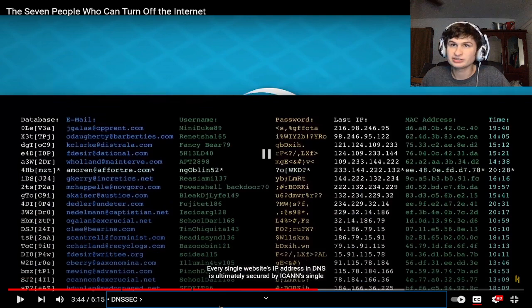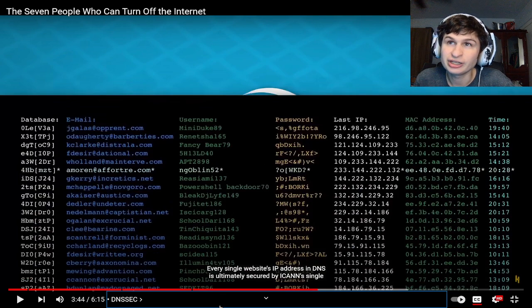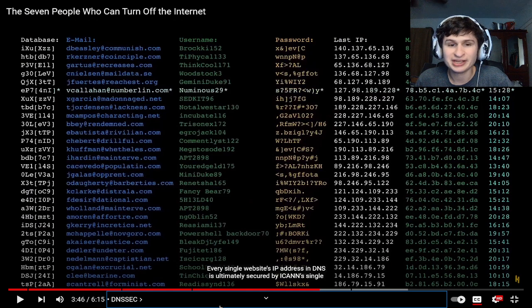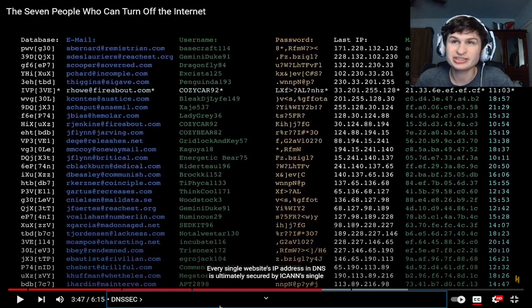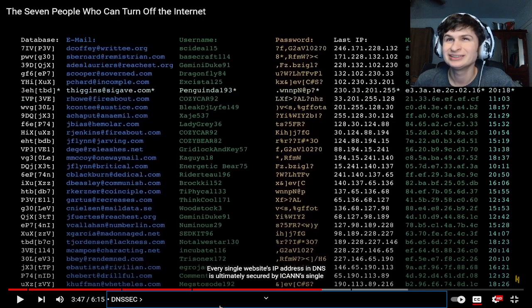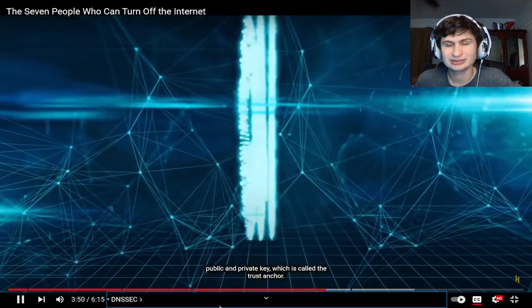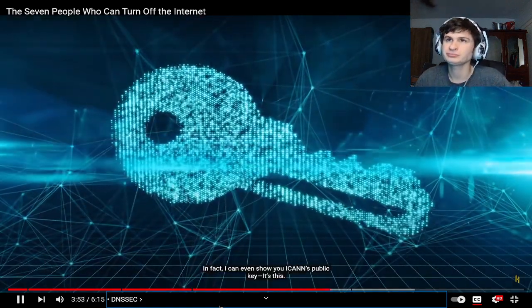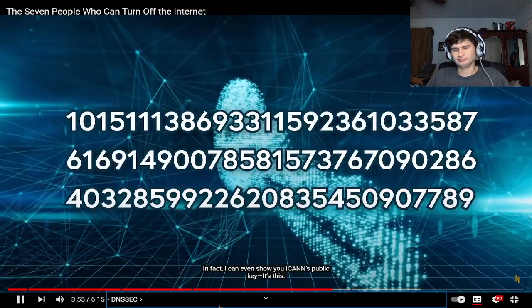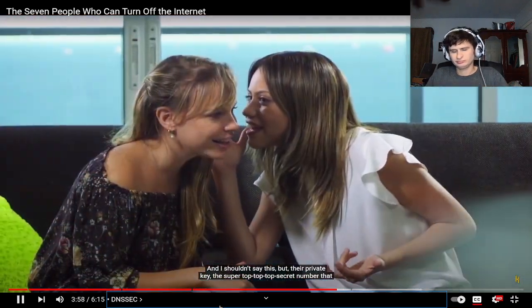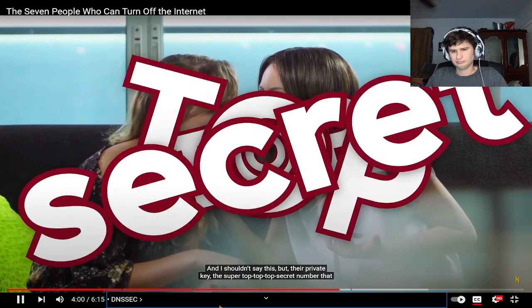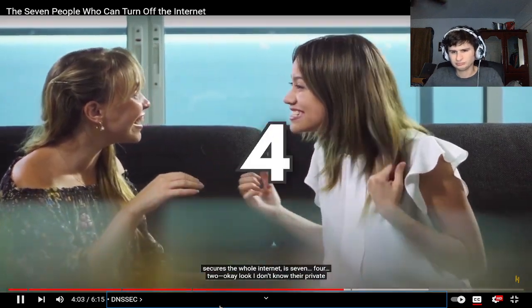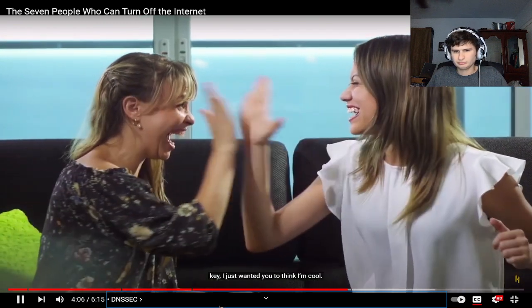Every single website's IP address is ultimately secured by a single public and private key which is called the trust anchor. In fact I can even show you ICANN's public key. I shouldn't say this but their private key, the super top top secret number that secures the whole internet is 742. Okay look I don't know their private key, I just wanted you to think I'm cool guys.